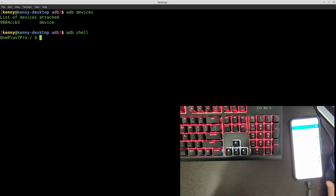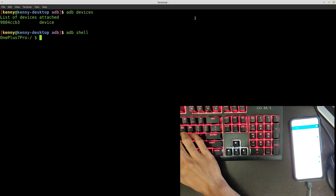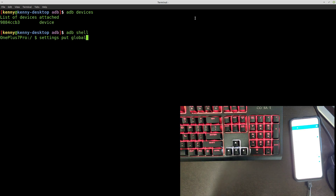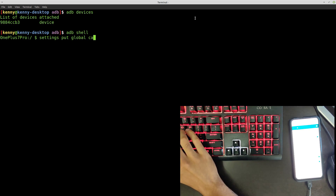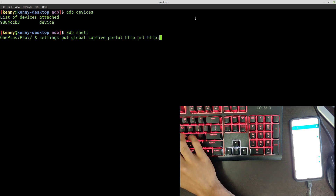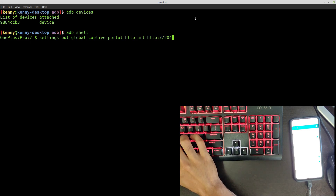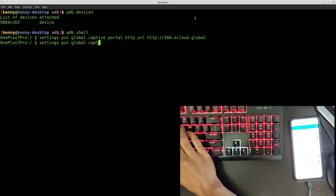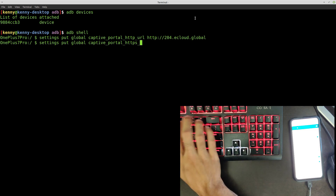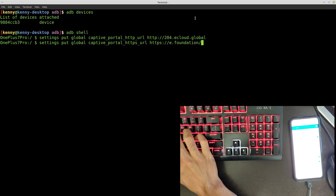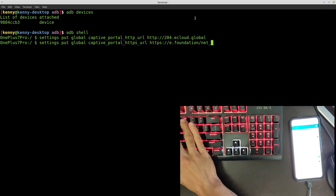You can see I've now opened up a shell to my OnePlus 7 Pro. The beginning of these two commands is 'settings put global', and then we need to specify the captive portal HTTP URL and the HTTPS URL. The HTTP URL is: http://htp204.ecloud.global — and then: 'settings put global captive_portal_https_url https://e.foundation/net_204'